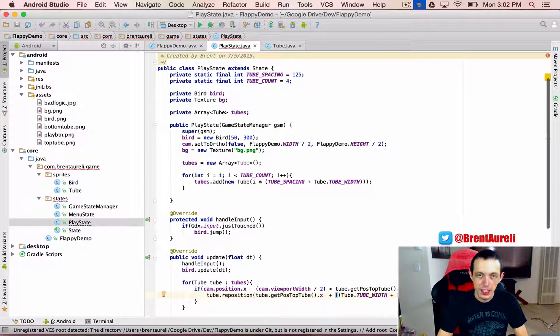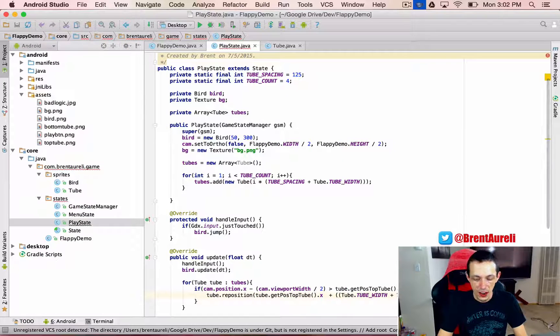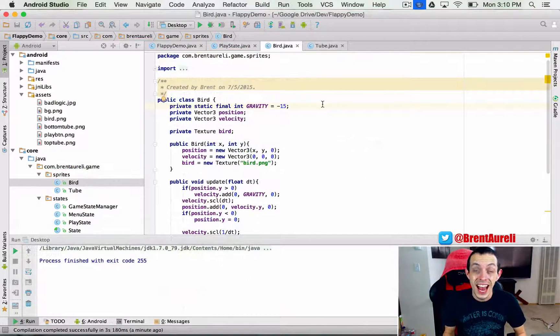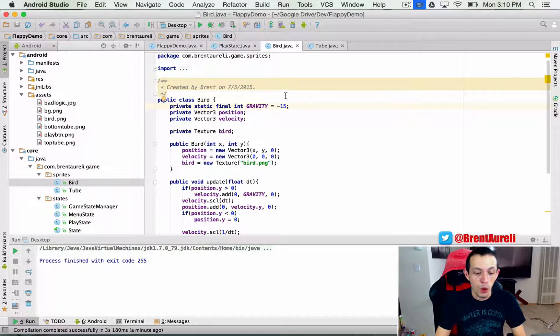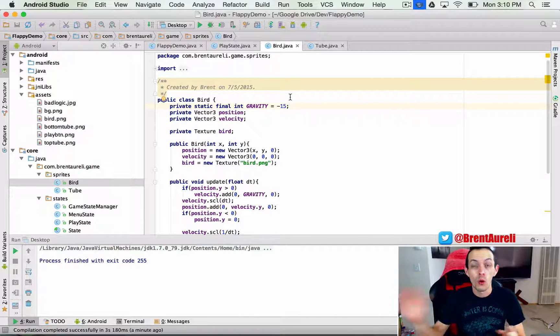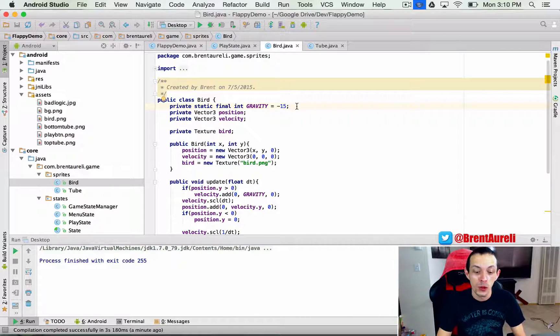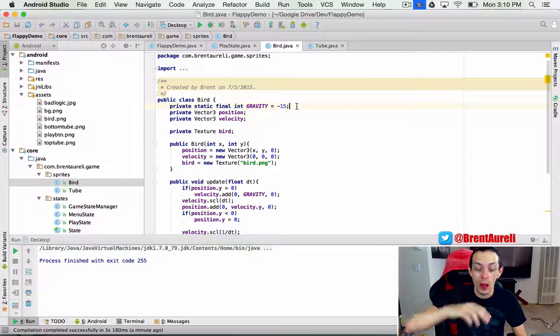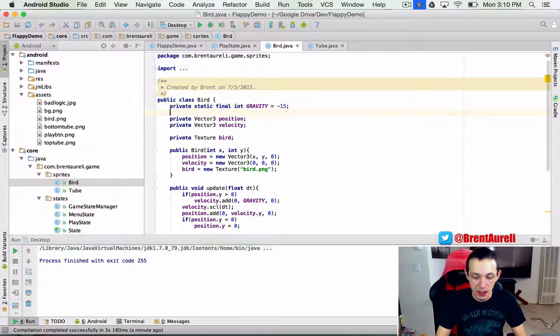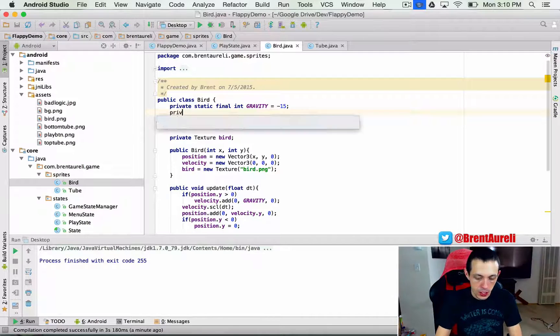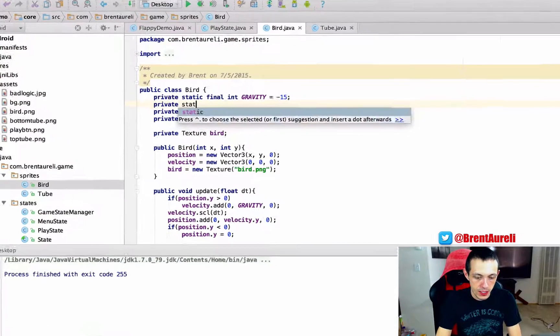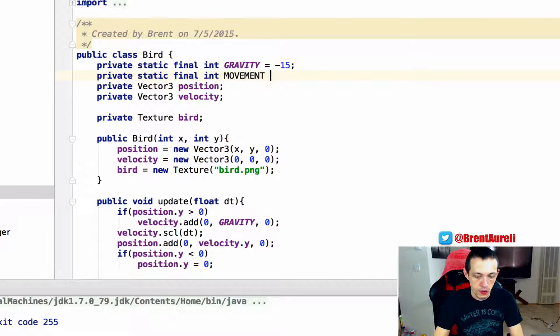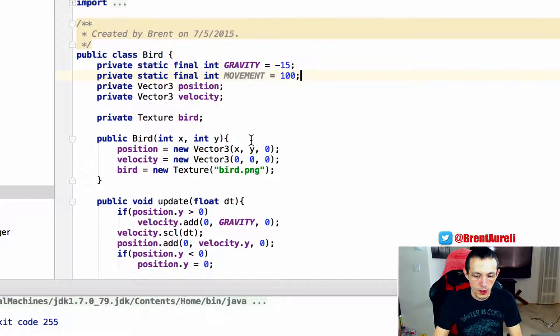Now let's go back, that should fix our error and we can continue on. Next let's go ahead and go to our bird class and add a horizontal movement to him instead of just a vertical up and down gravity movement. So private static final int MOVEMENT equals 100.